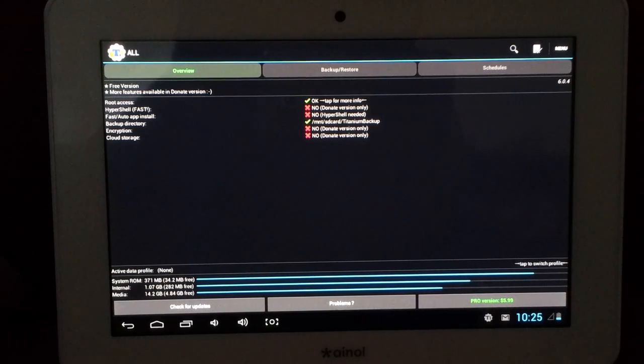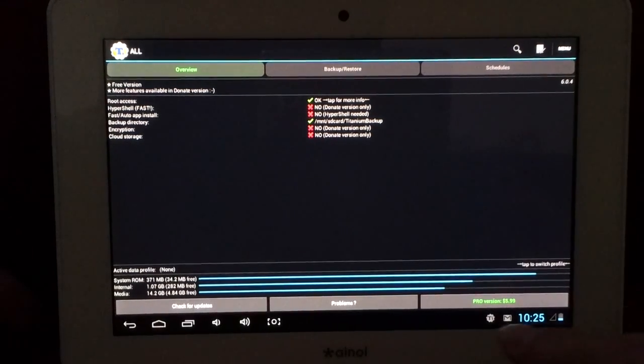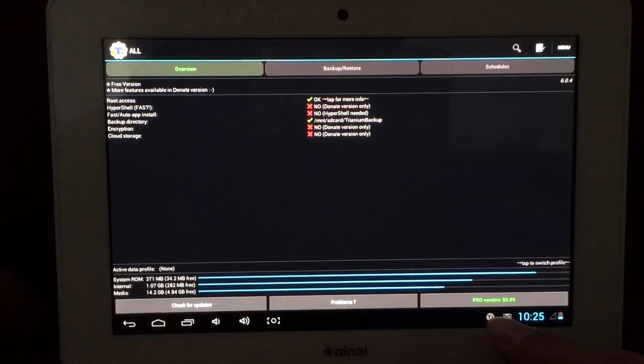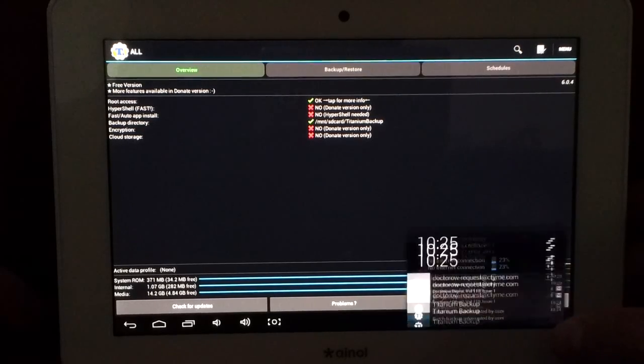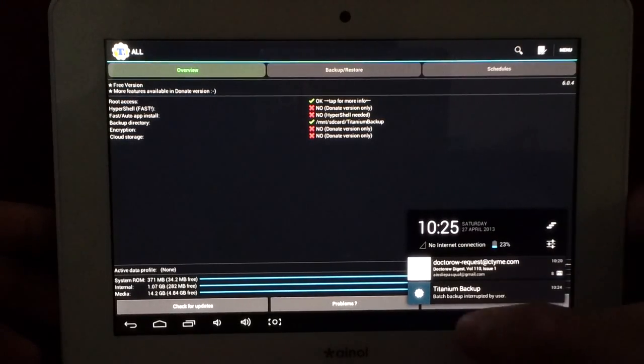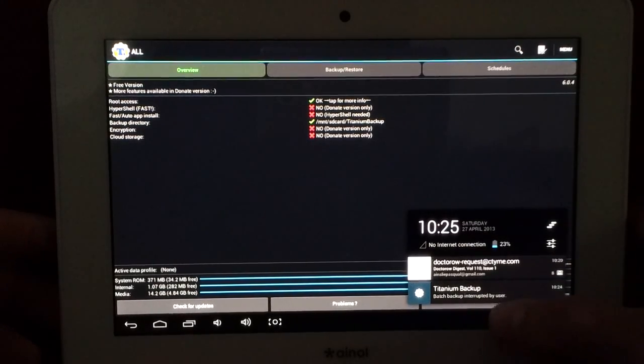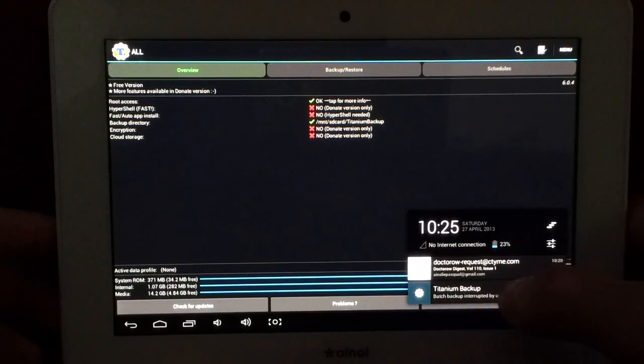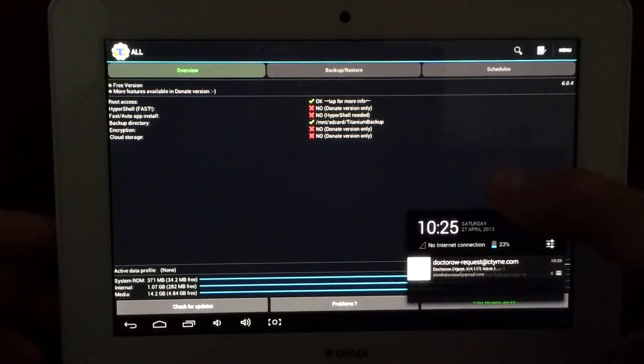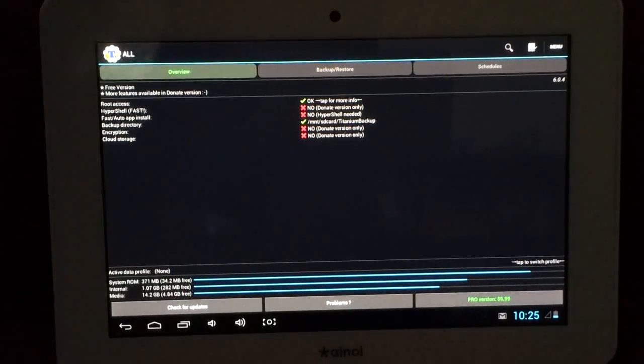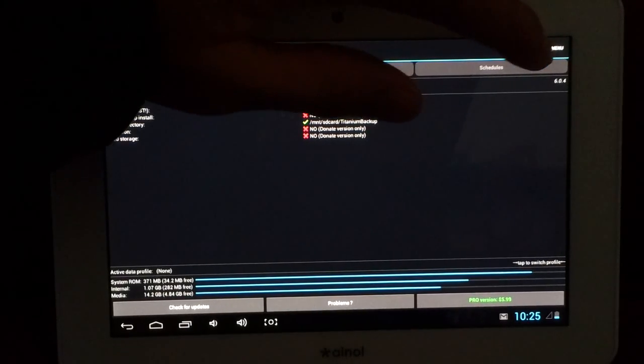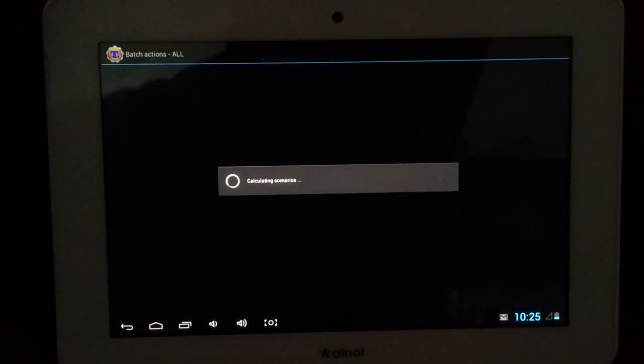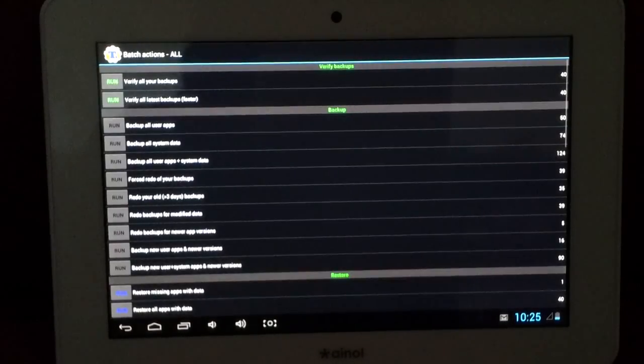Okay, so when it's done, you'll get a little notification at the bottom saying, Titanium backup is finished backing up. So you can just get rid of that. And I'll show you a few of the other options that the batch actions has.